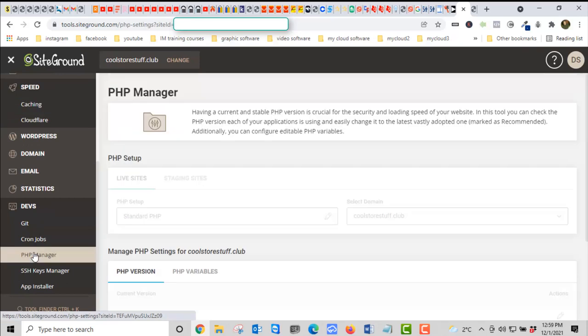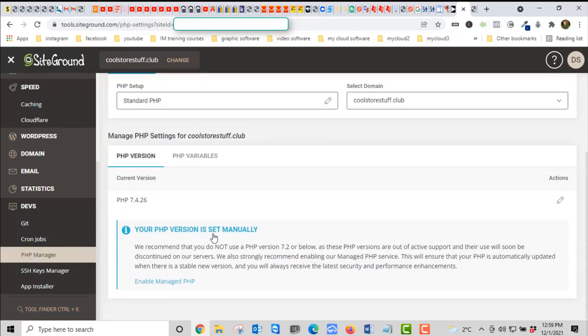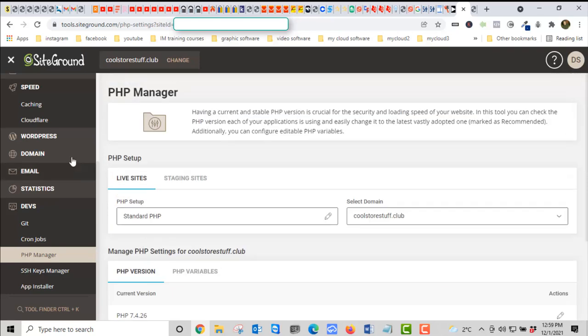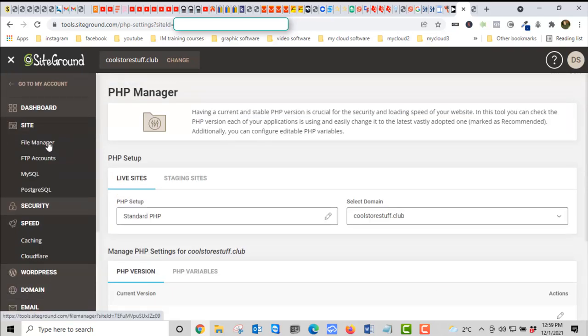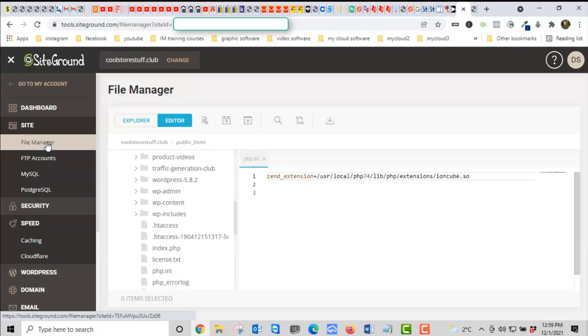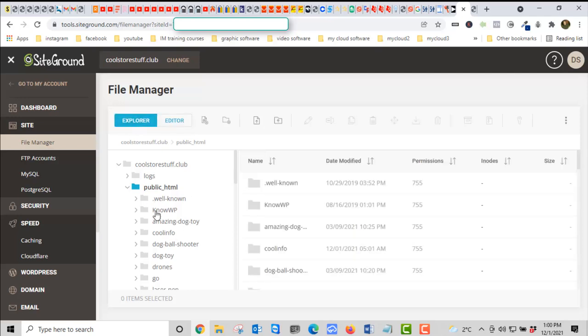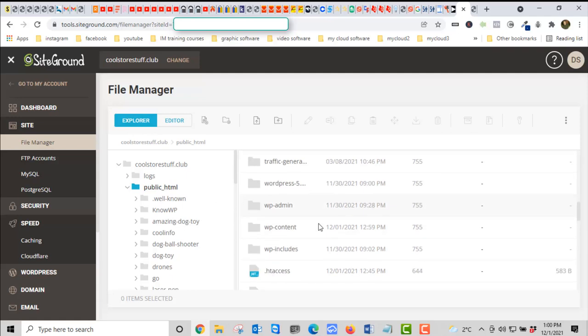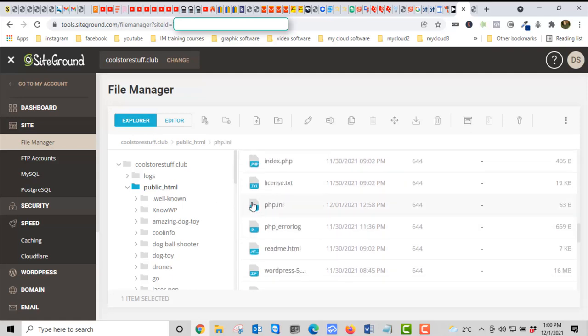In summary, all you have to do is match up the version. You go to PHP Manager, check your version. In this case, seven four. We're going with that. Then you go into File Manager, into public HTML.